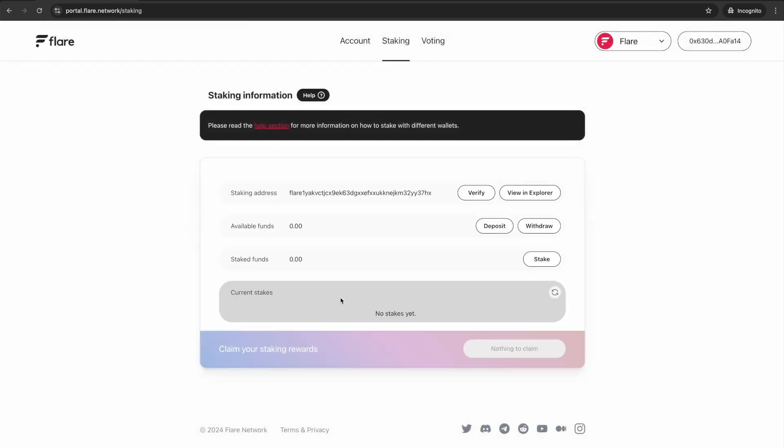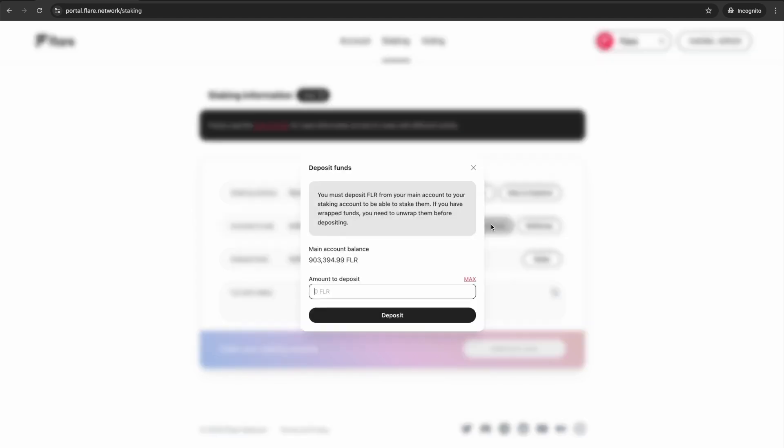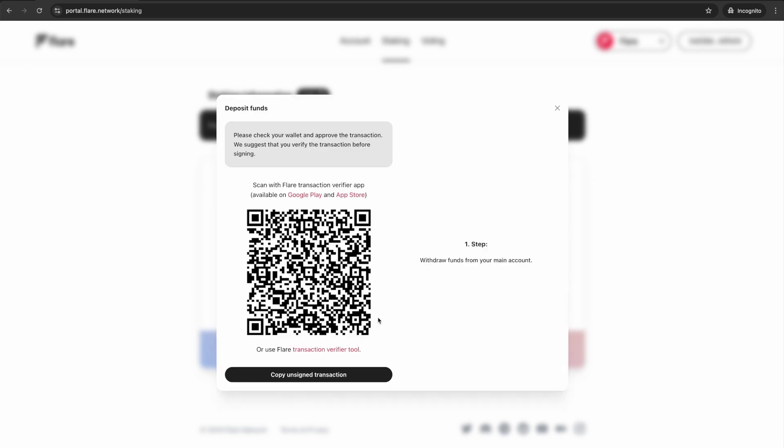Next to Available funds, select the Deposit option. When directed, enter the amount of FLR to deposit for staking and then confirm.